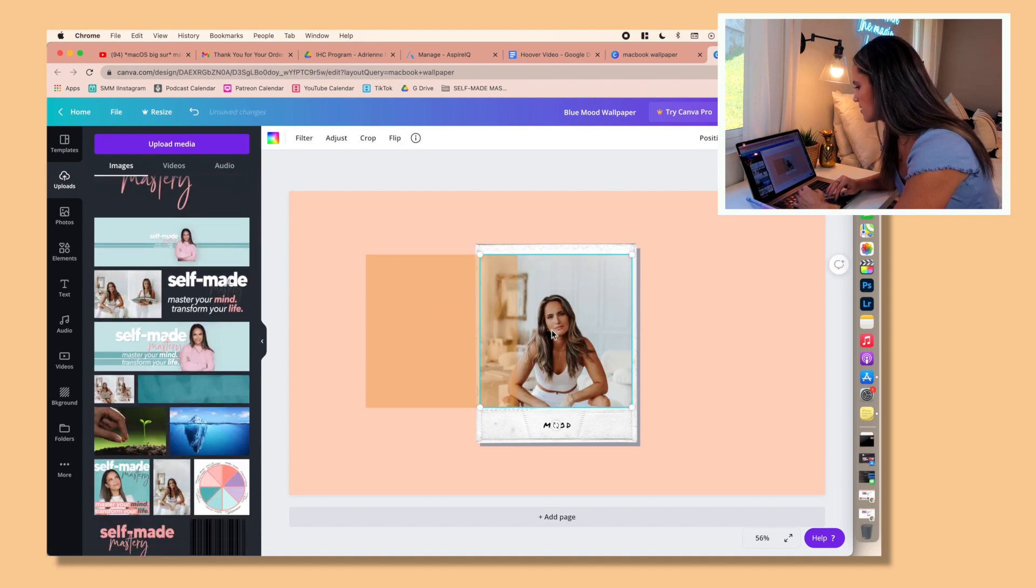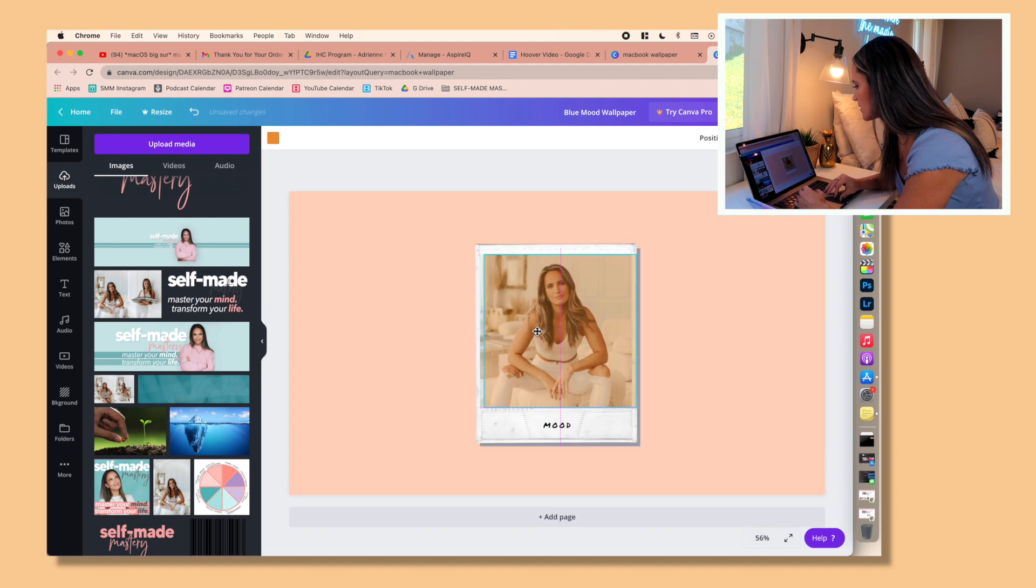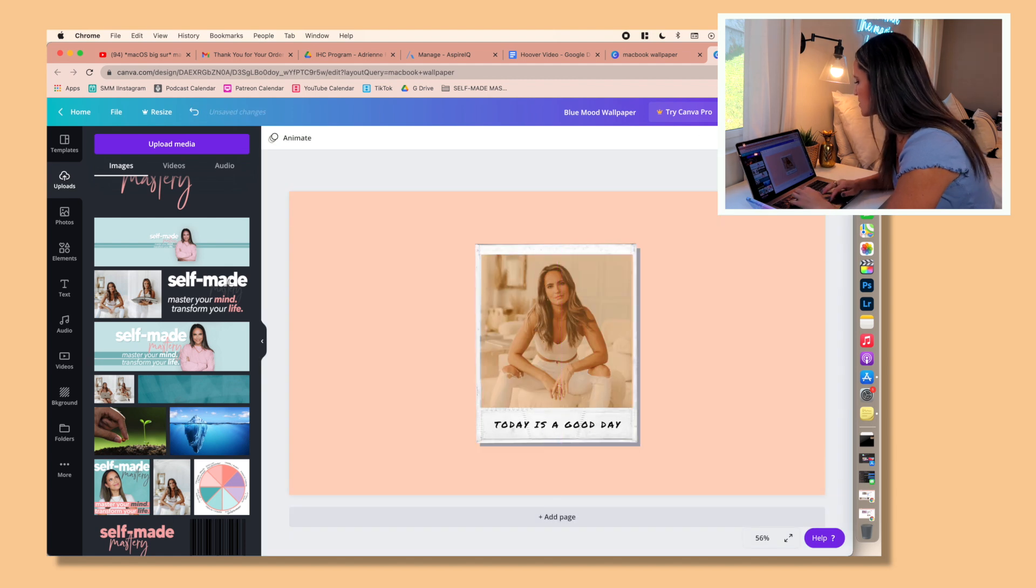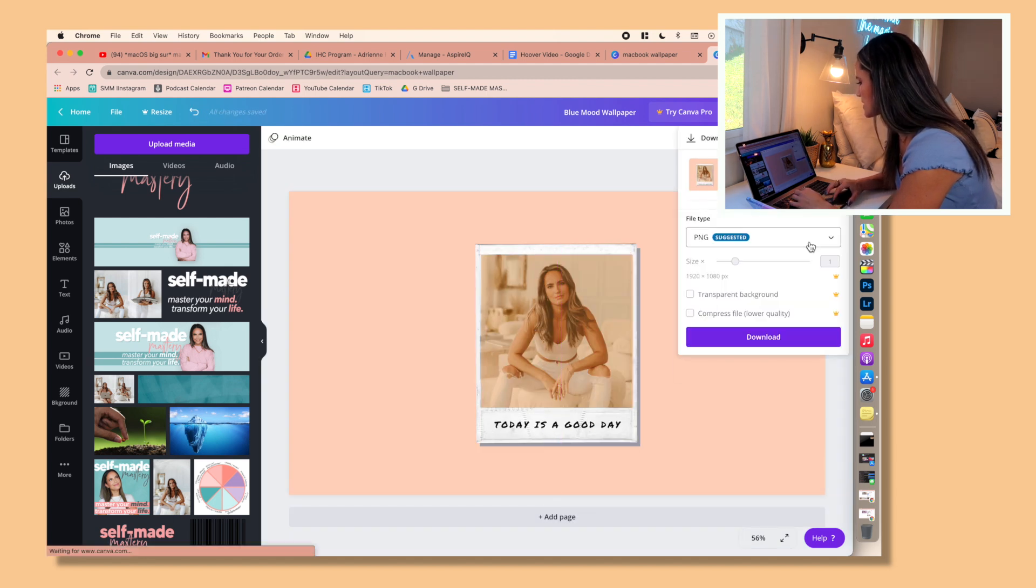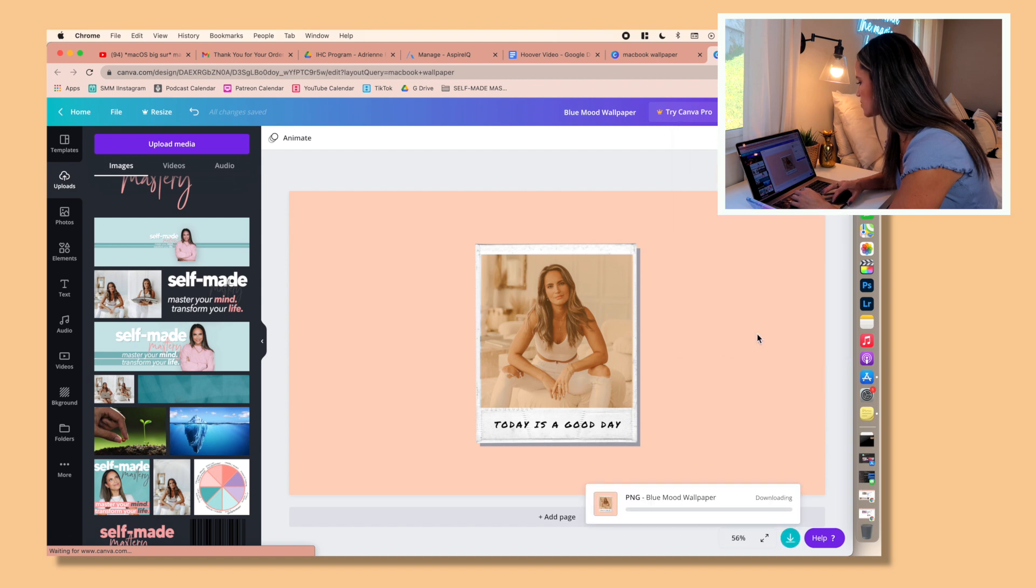You can switch out the picture, you can upload your own pictures, you can pretty much do anything that you want. So I am just going to put my own picture in there, put a little filter over it that they have. So then same as before, you would just download this as a PNG to your desktop.